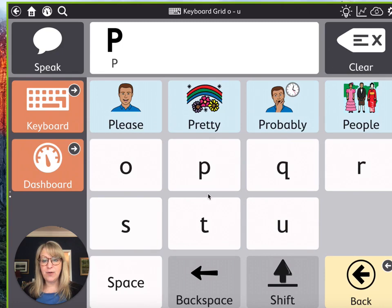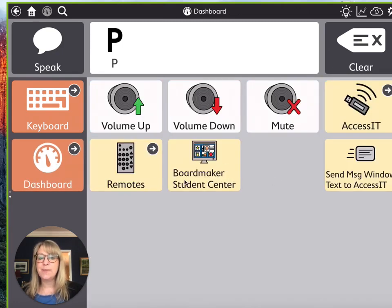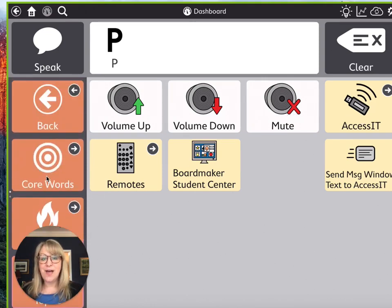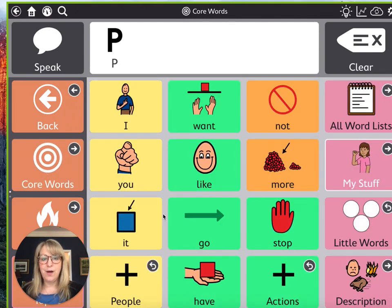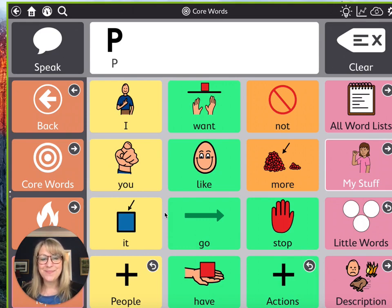The final thing in the toolbar is the dashboard. The dashboard is just a place where we can turn the volume up or down, mute it, and connect to different apps. So that is our whole Snap Plus Core First at a 4x4 level, customized the way that we do it at Dynamic Therapy. I'll see you later.